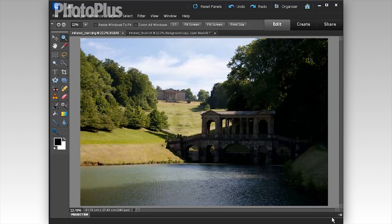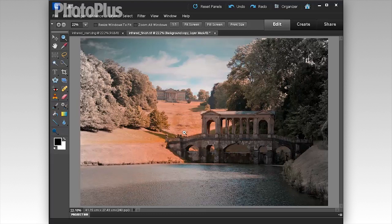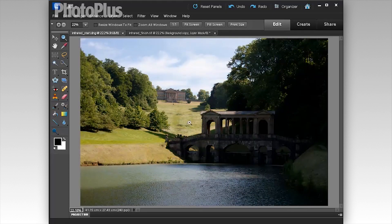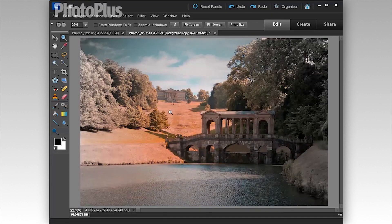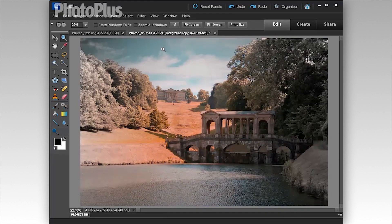In this video lesson I'm going to show you how to process a shot to create colour infrared style images like this one here. There's quite a lot going on — we've got a variety of shifts in colour. The yellows and greens of the grass have become orange, which is a trademark of infrared photography, and the blues of the sky have gone more towards the cyan.